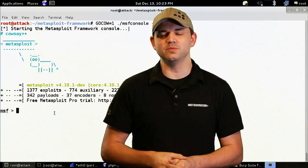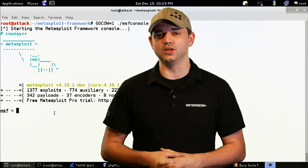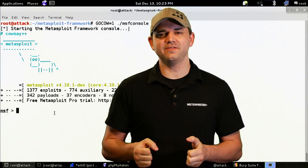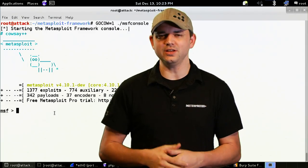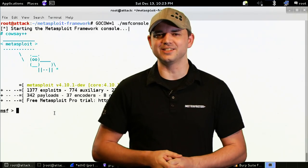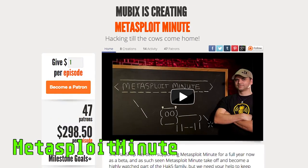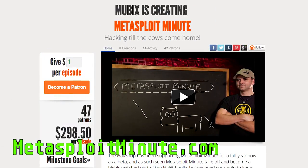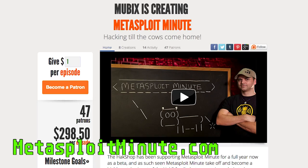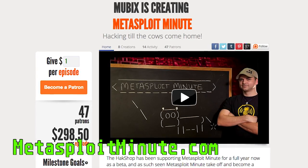Metasploit Minute is brought to you by viewers like you. If you get value from this show, even a little bit, and can spare a dollar, please consider contributing at metasploitminute.com.